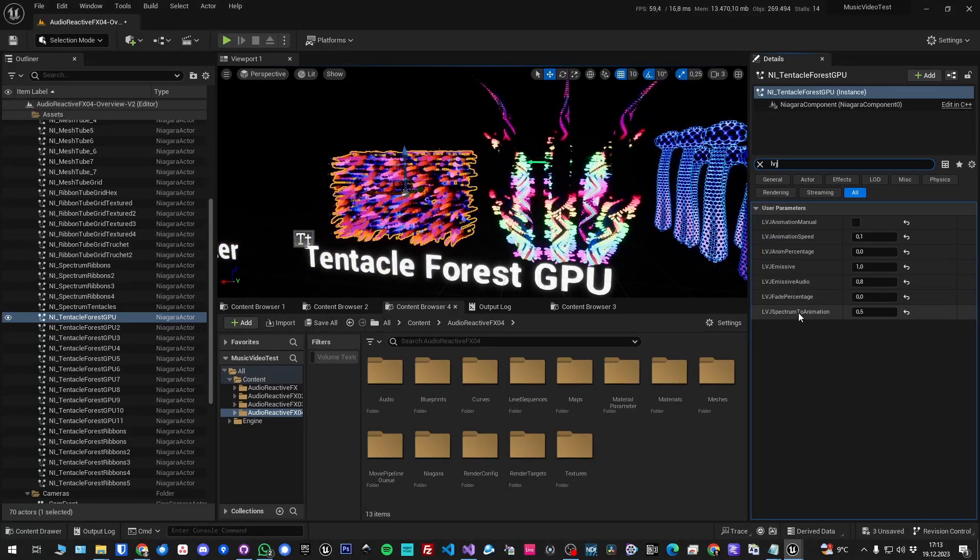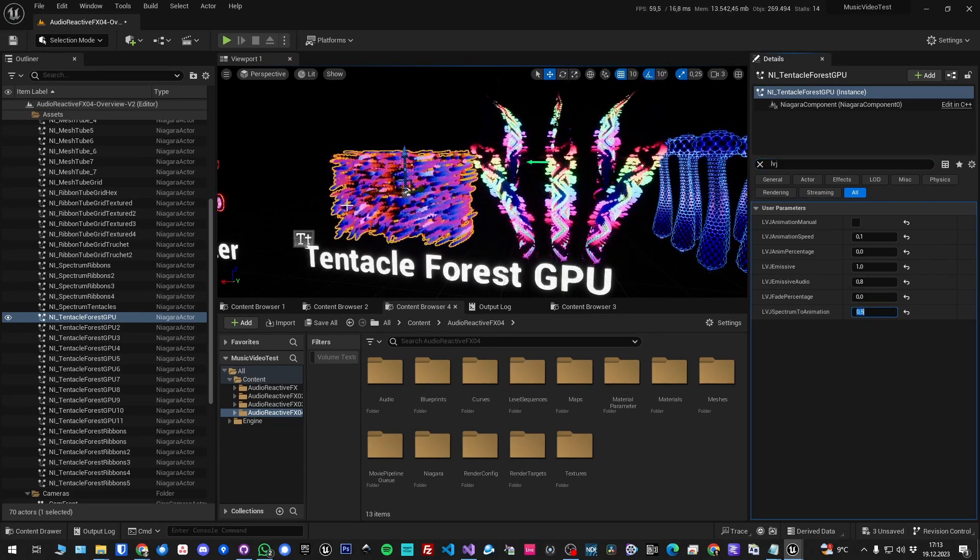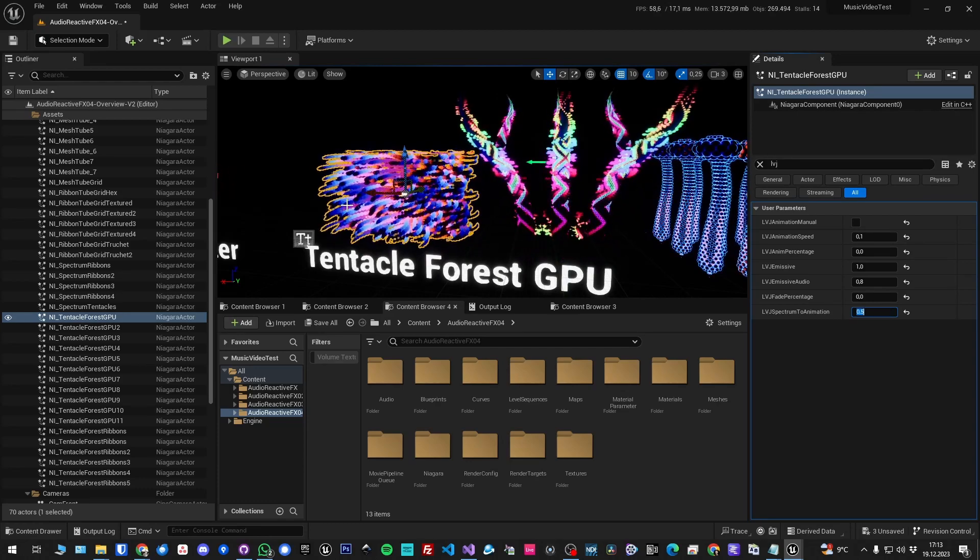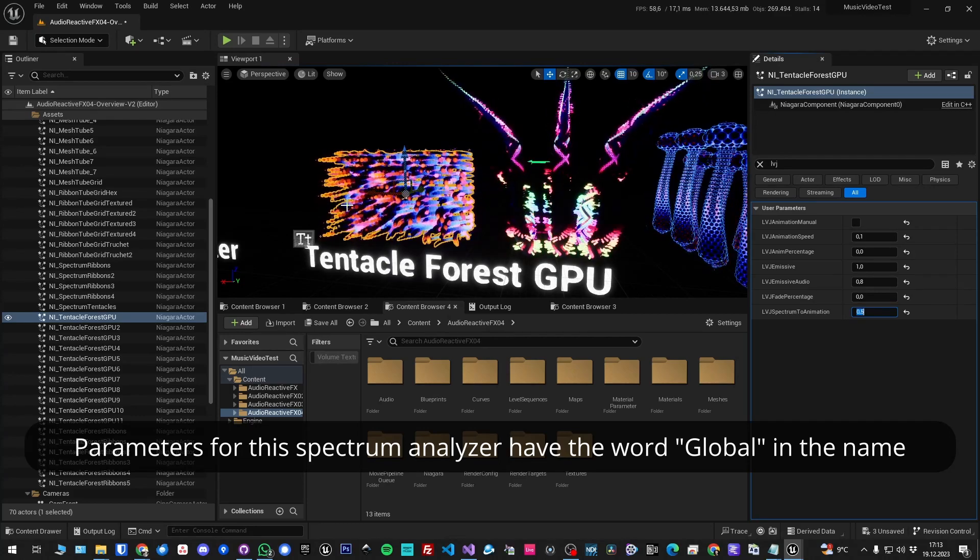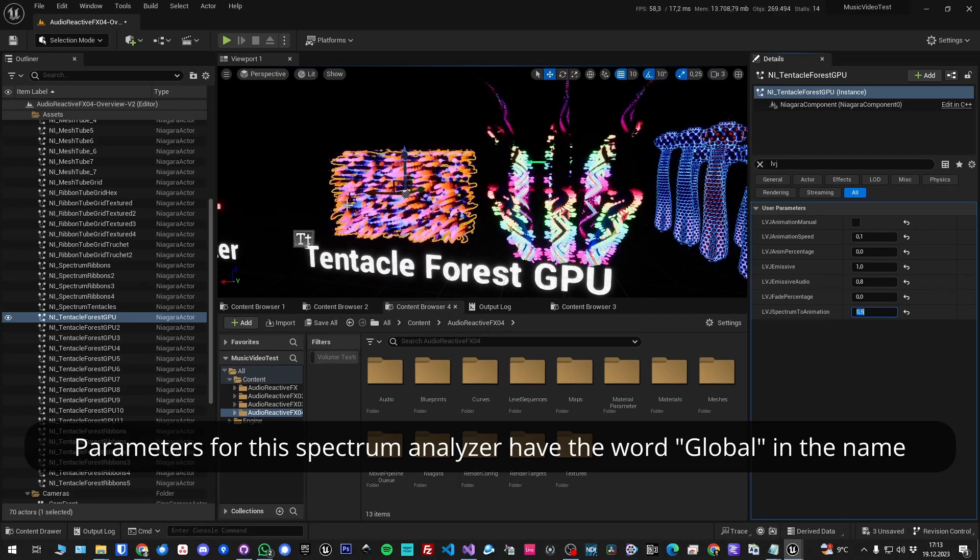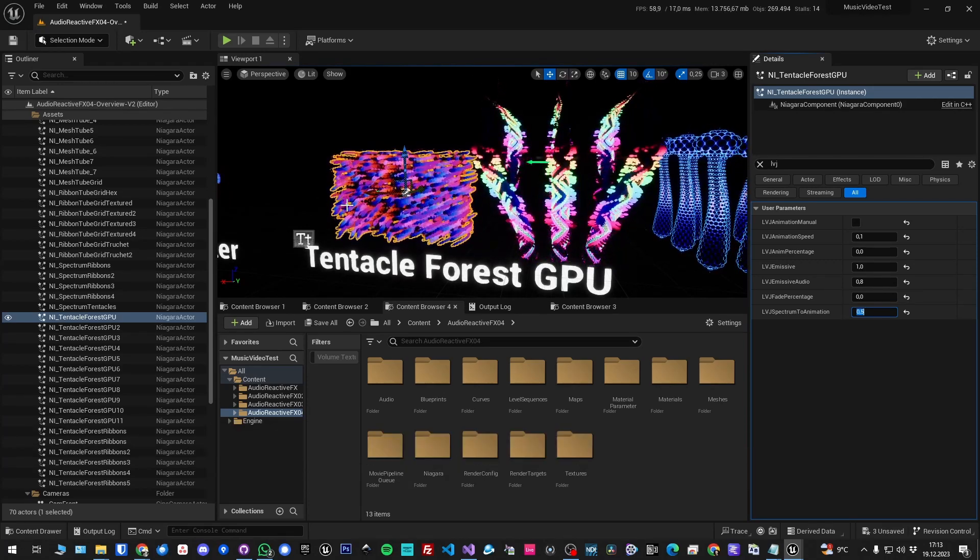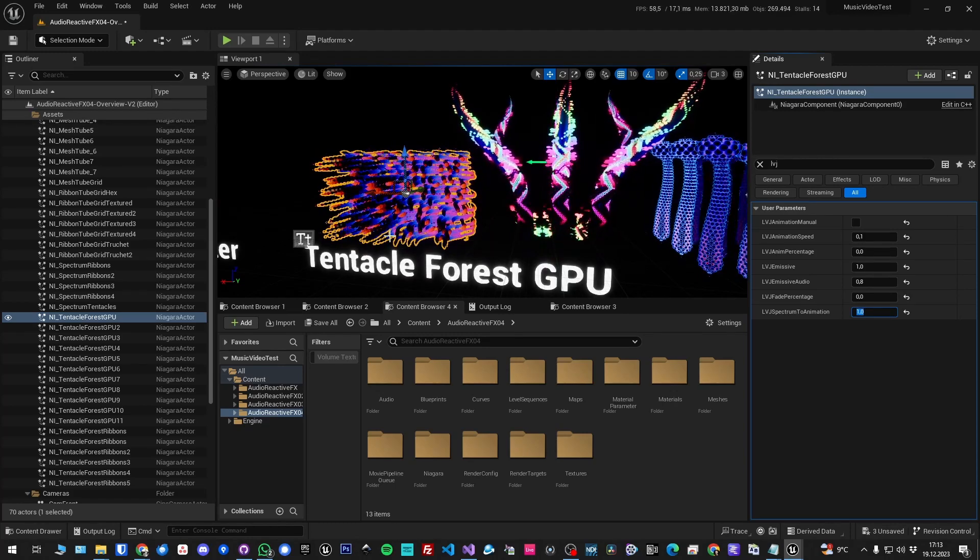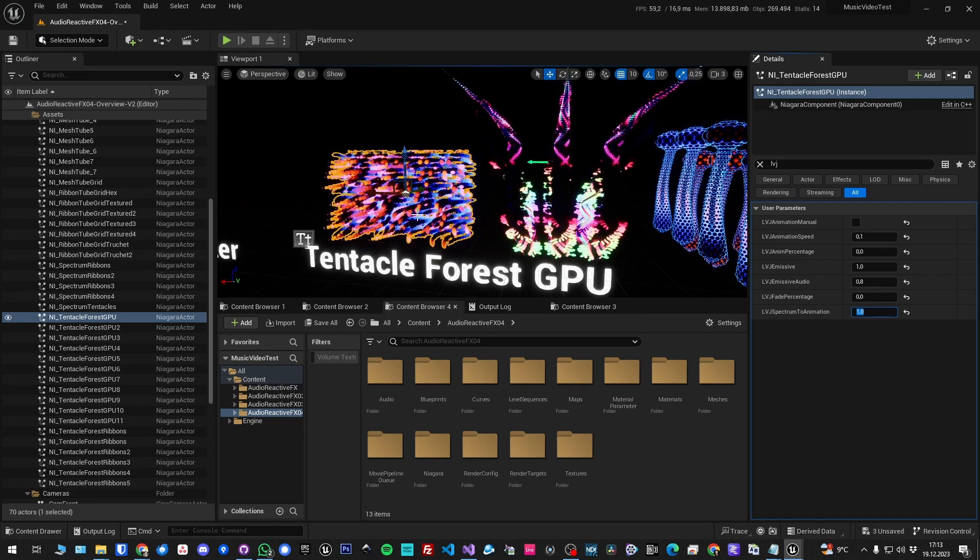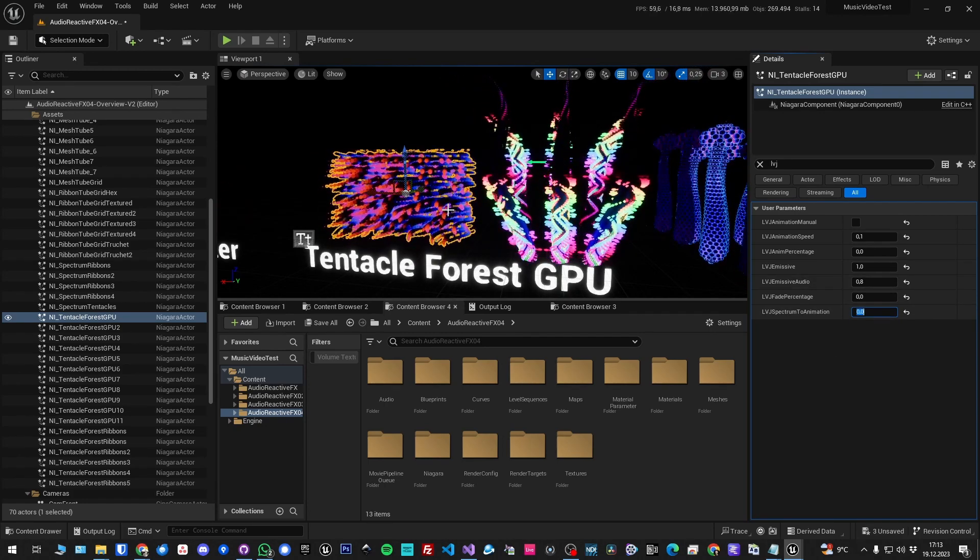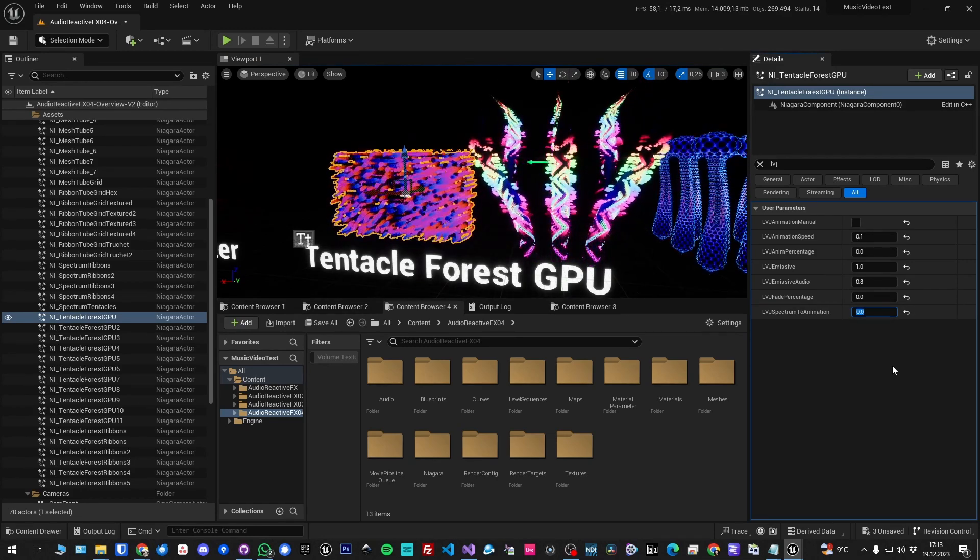Then spectrum to animation. Each of those systems has two spectrum analyzers. One for the whole system that you can set to one frequency, like the bass for instance, and that will drive the animation. So if you set that to one, it's only pushing the animation if it gets a signal from the audio. If I set it to zero, it will just animate and ignore the audio, this global audio input.